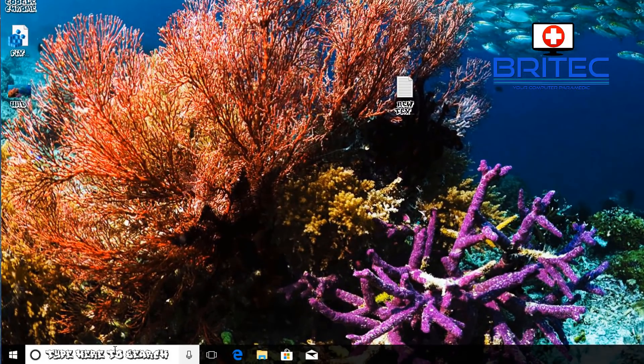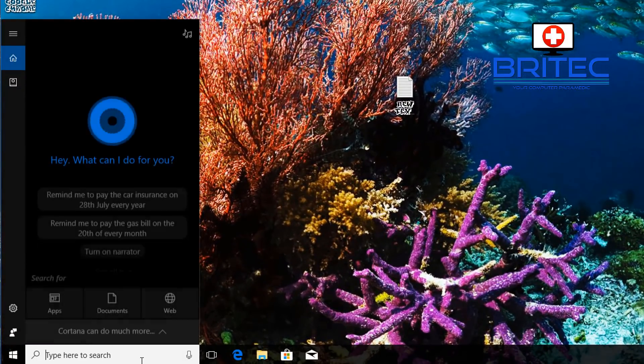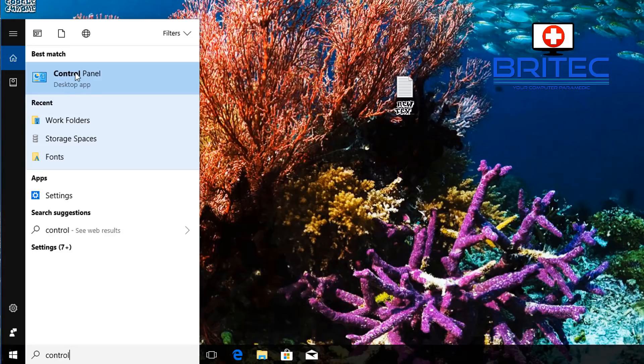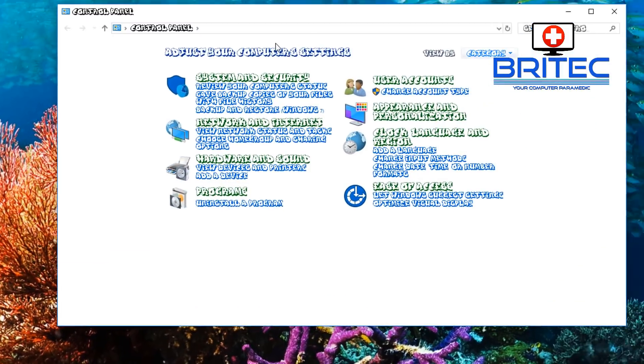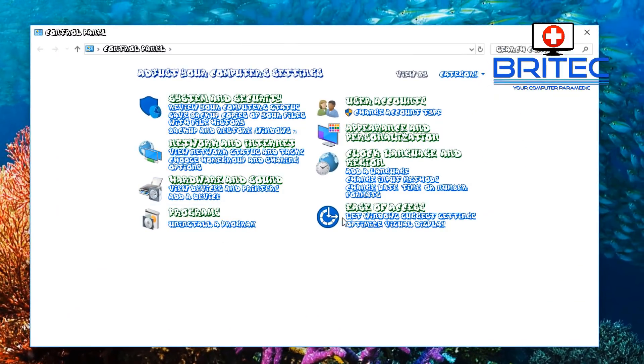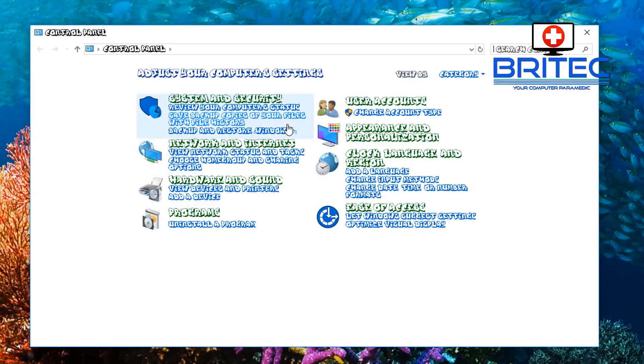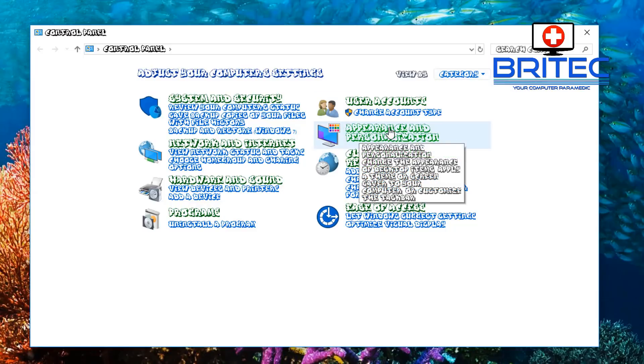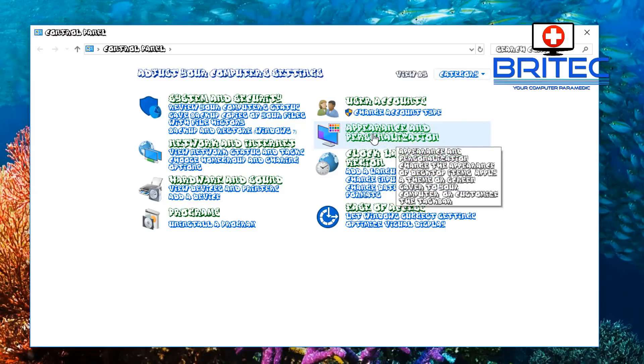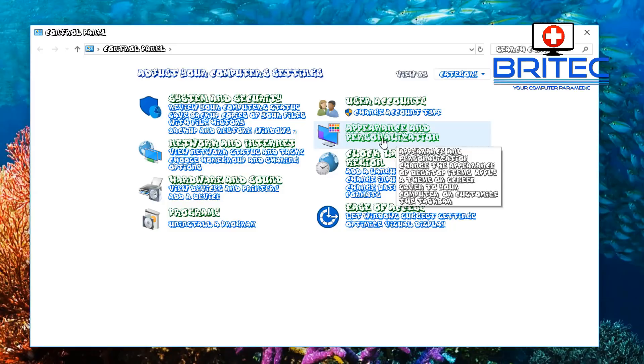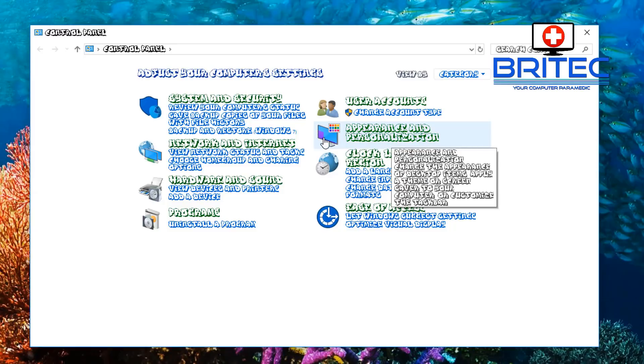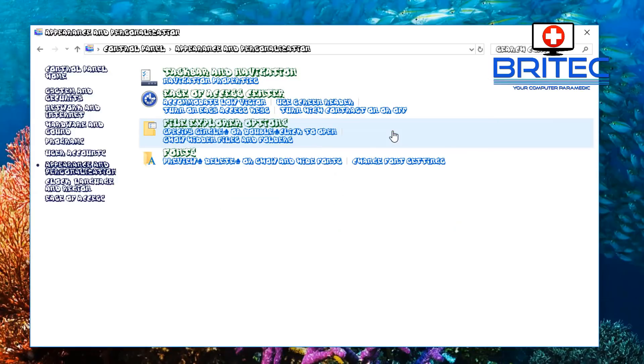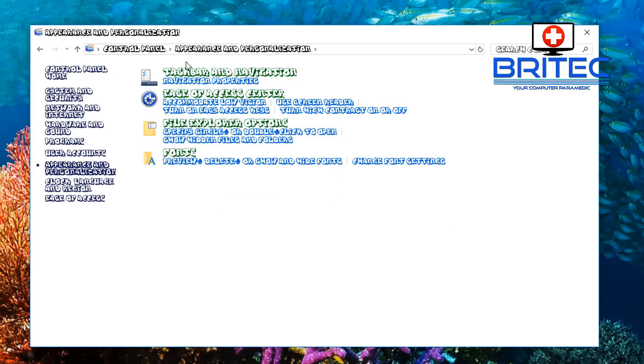We're going to go to Control Panel here. Type control in search and you should see Control Panel. This will open up your control panel, you can see this has been changed as well. Under category, make sure you're in category, you can see appearance and personalization. If you can recognize the font it will be this icon here, click on this.